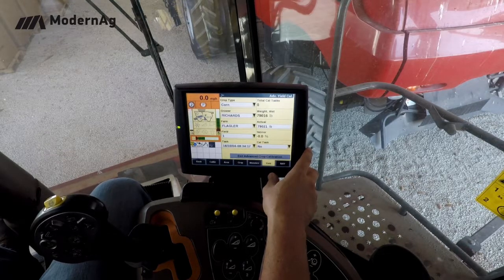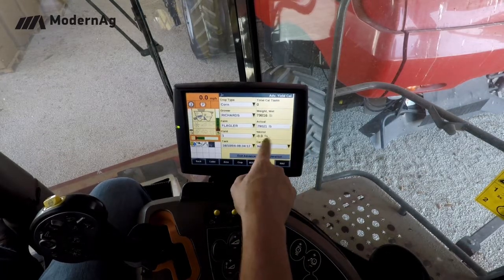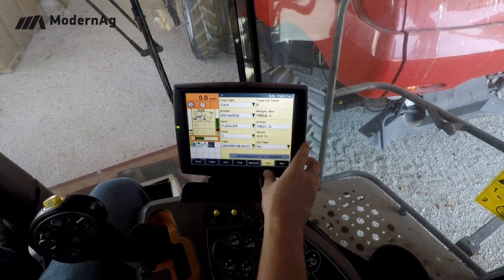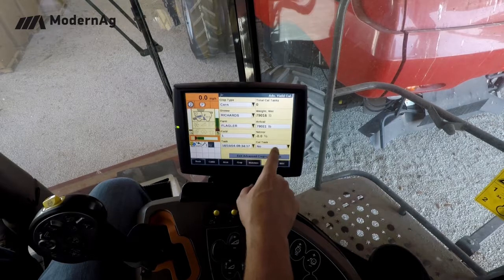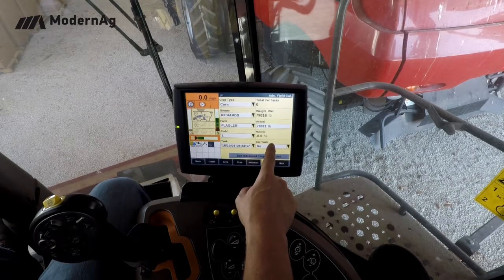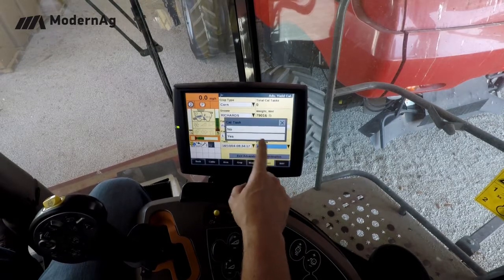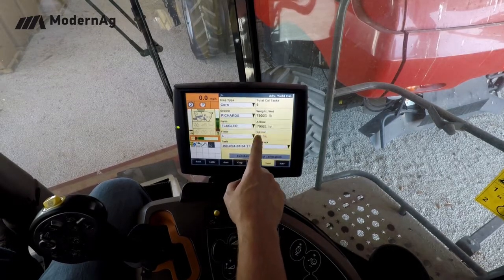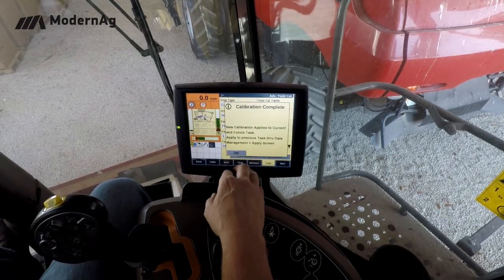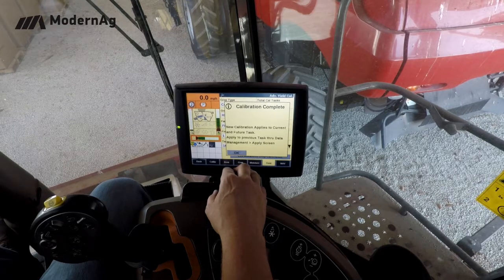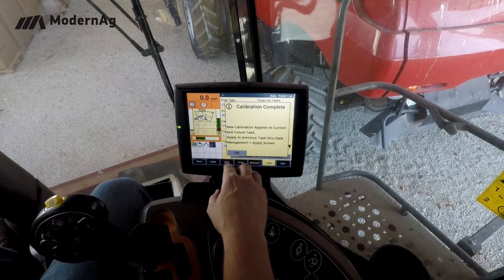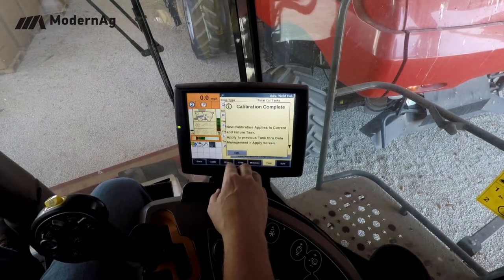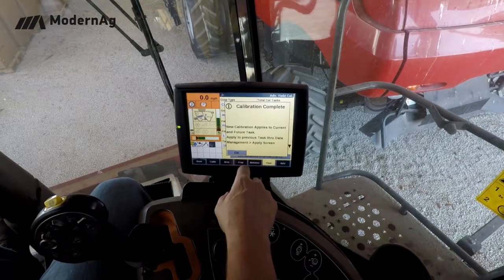We were pretty close, so the error is actually very minimal. Here again we want to select yes to the calibration task. This will let you know that it's going to apply to all current and future tasks and that the yield monitor is now calibrated.